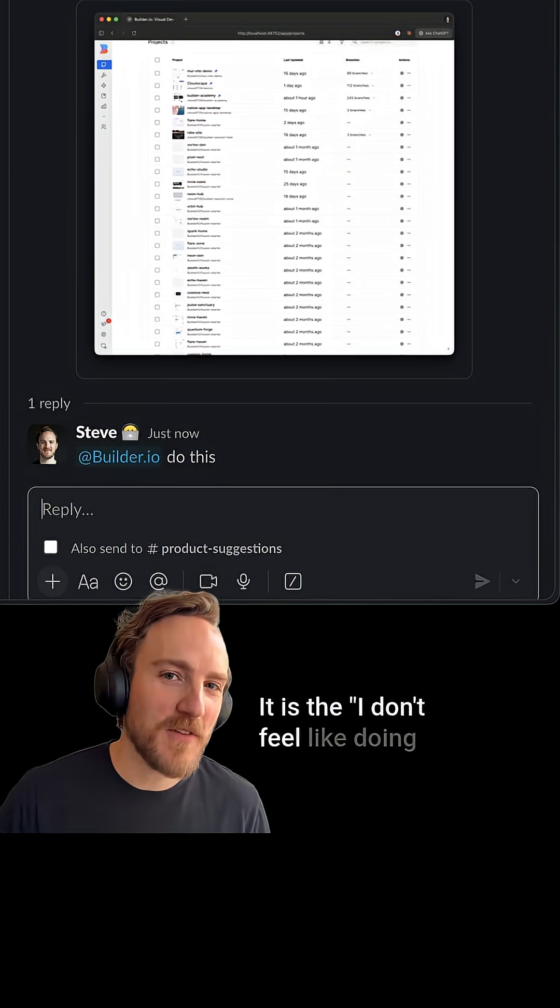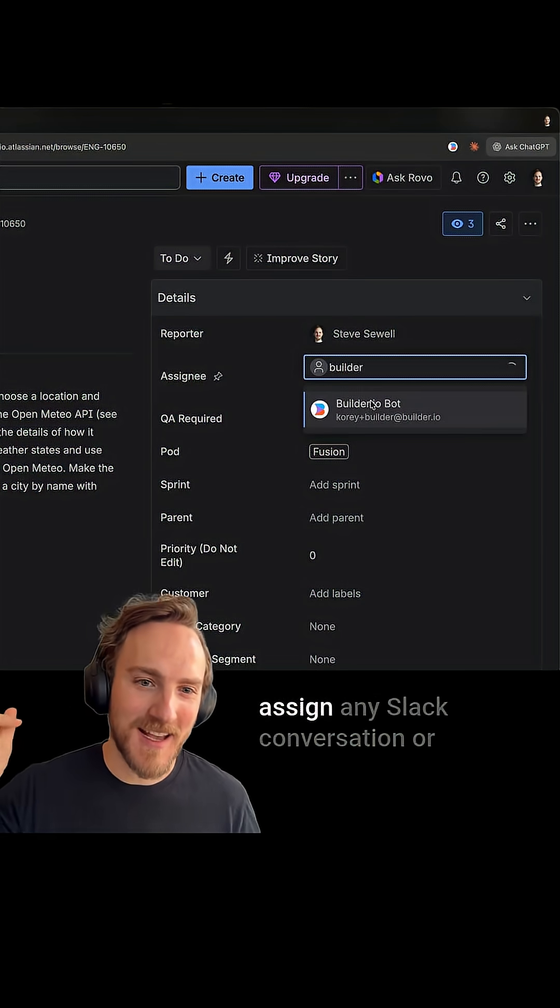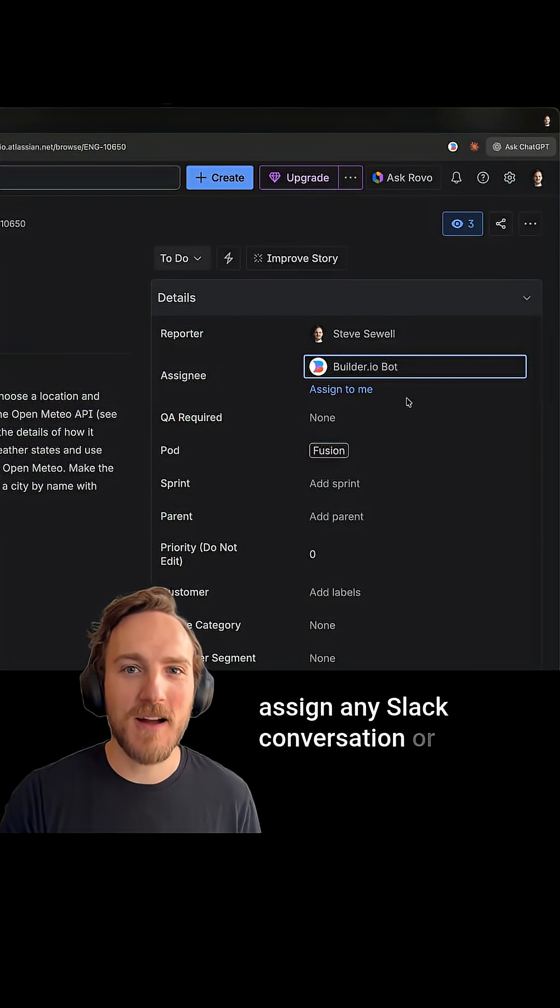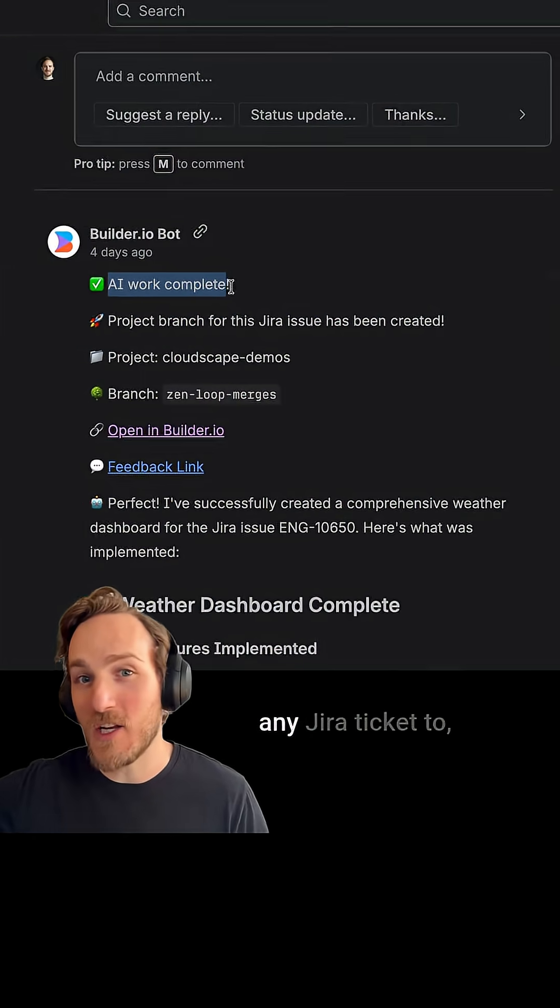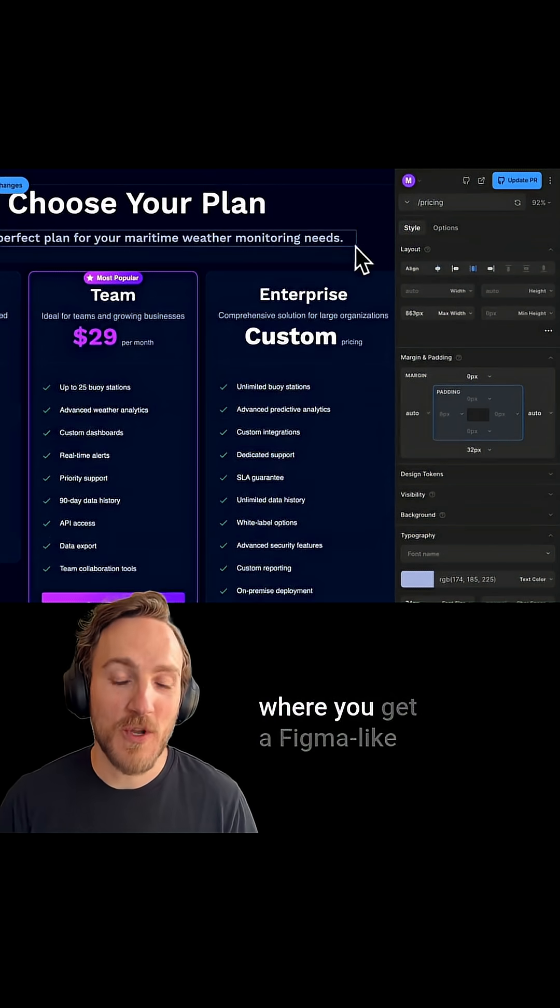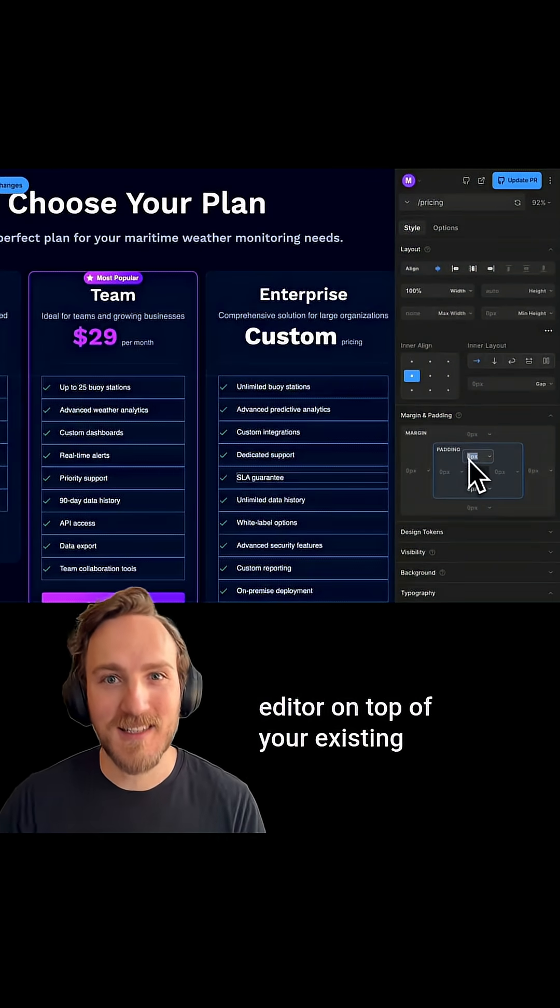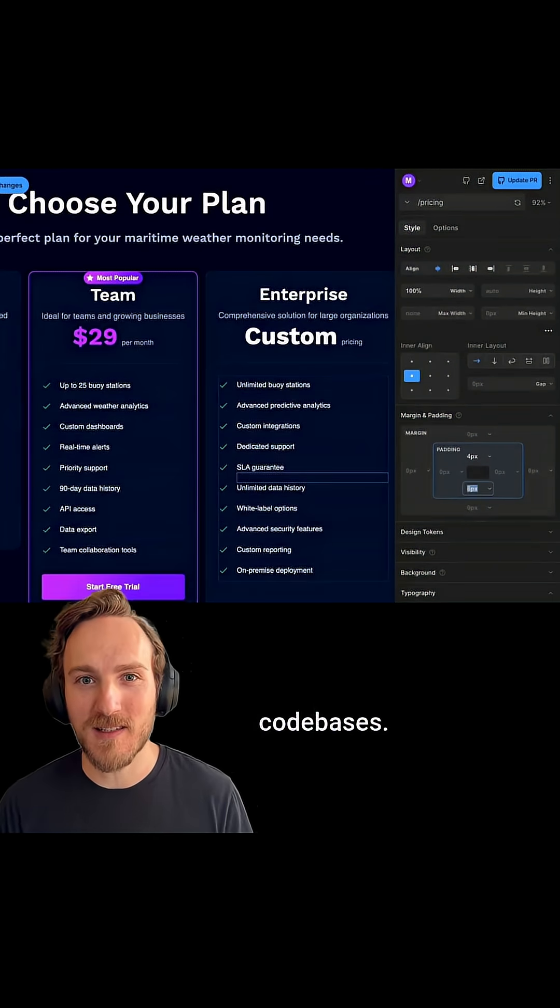It's the I don't feel like doing this agent that you can assign any Slack conversation or any JIRA ticket to. It's the design and code agent where you get a Figma-like editor on top of your existing code bases.